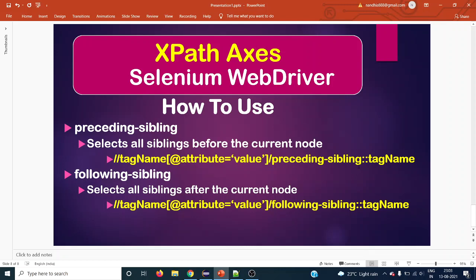Similarly, if multiple elements share the same parent, those are called siblings — they should be at the same level. Preceding-sibling selects all siblings before the current or context node, and whatever comes after that context node is the following-sibling.